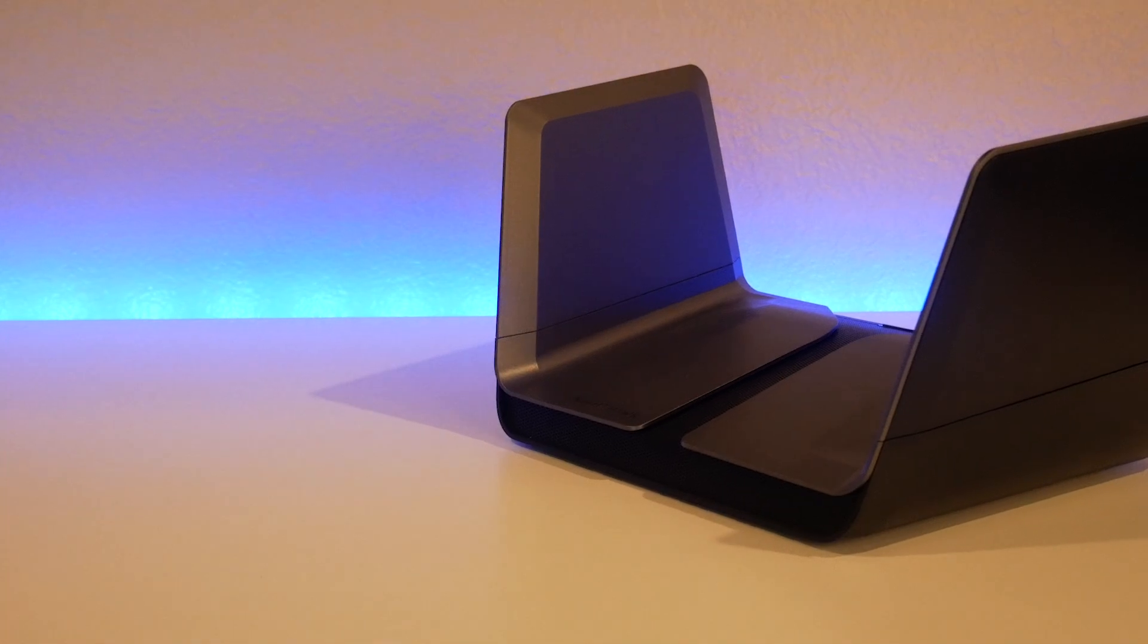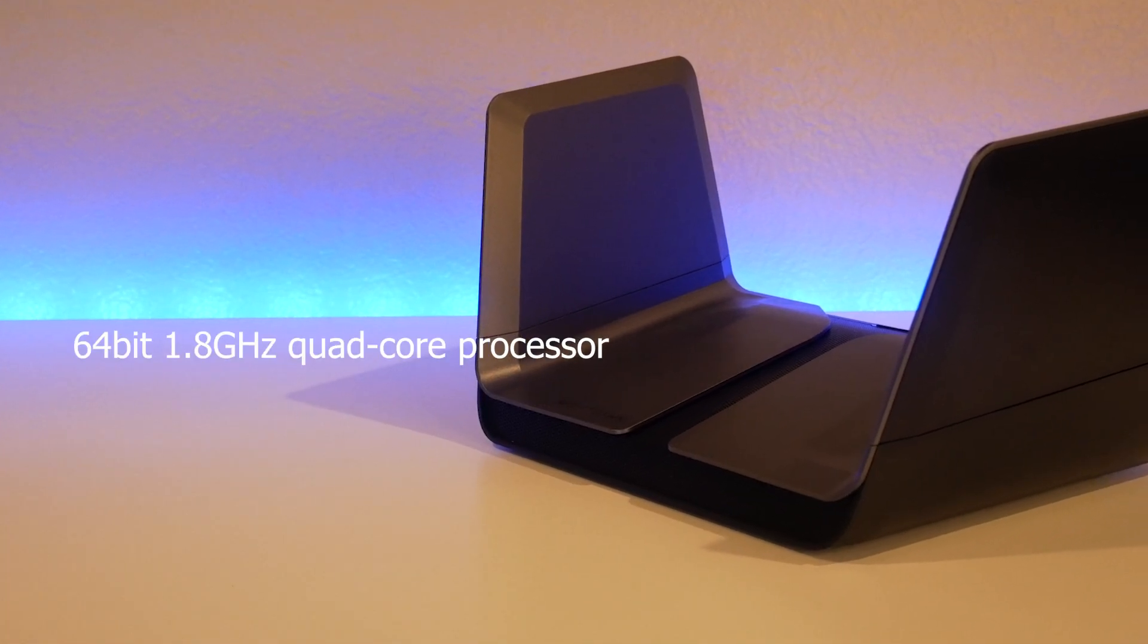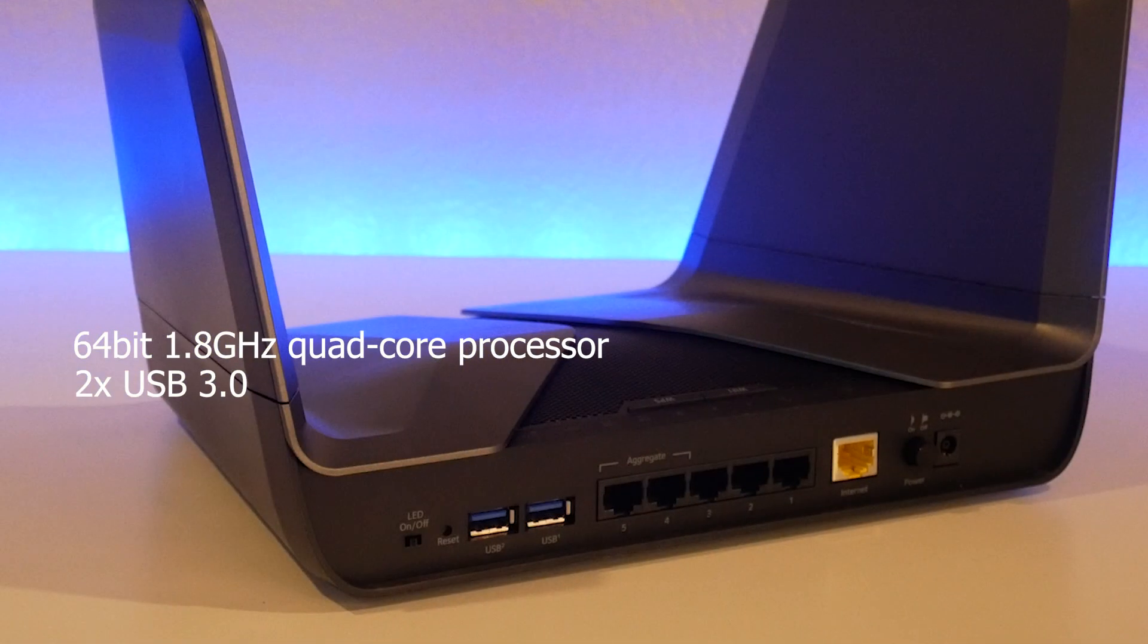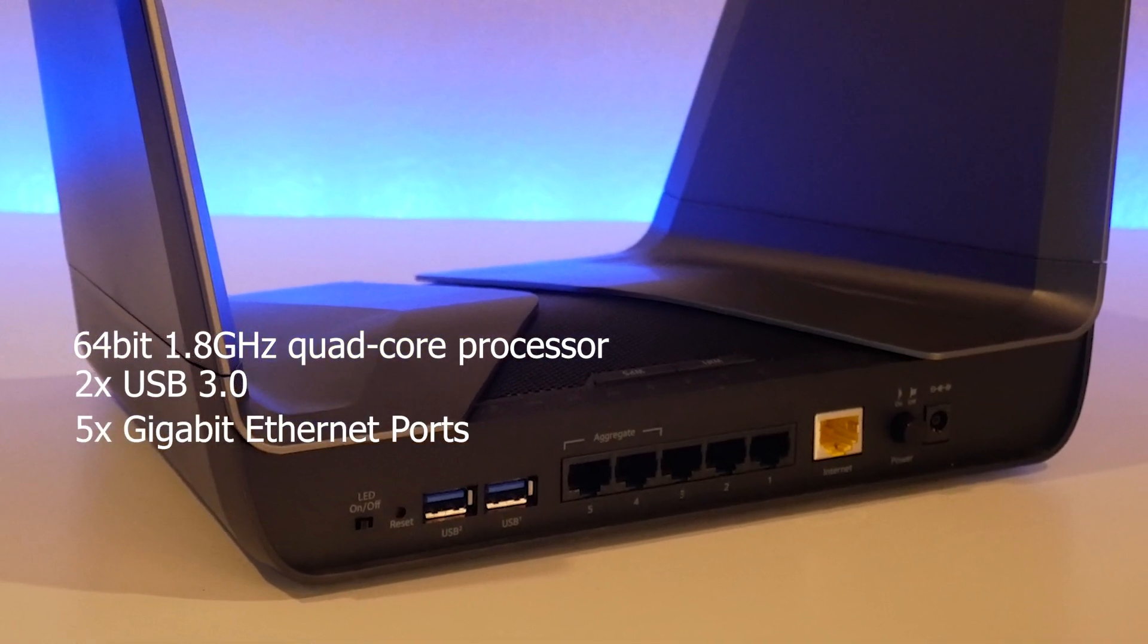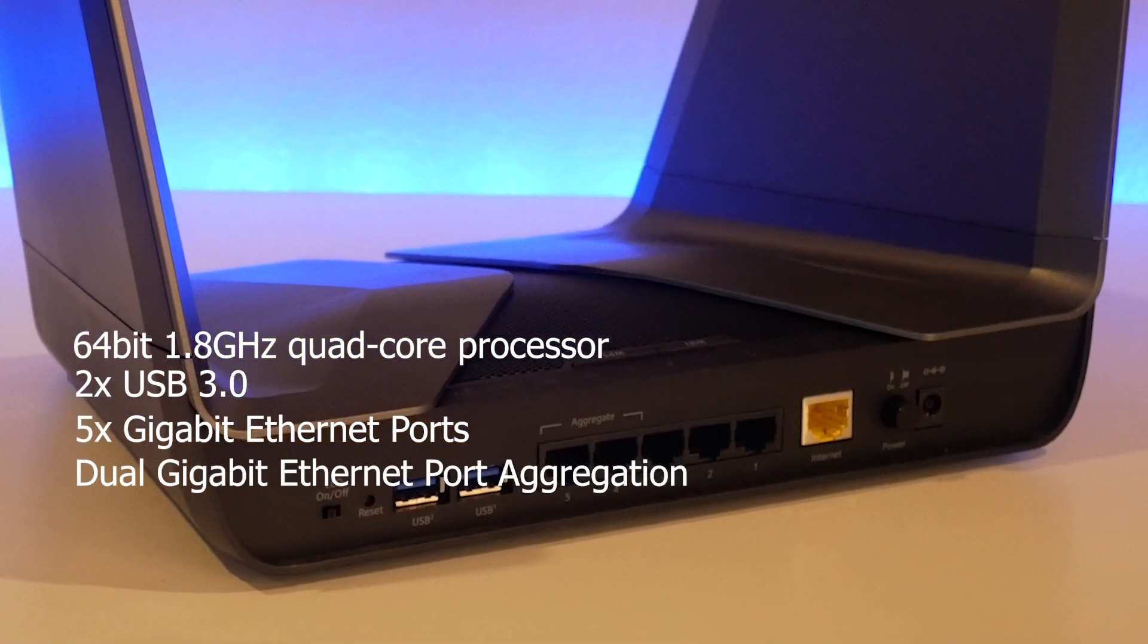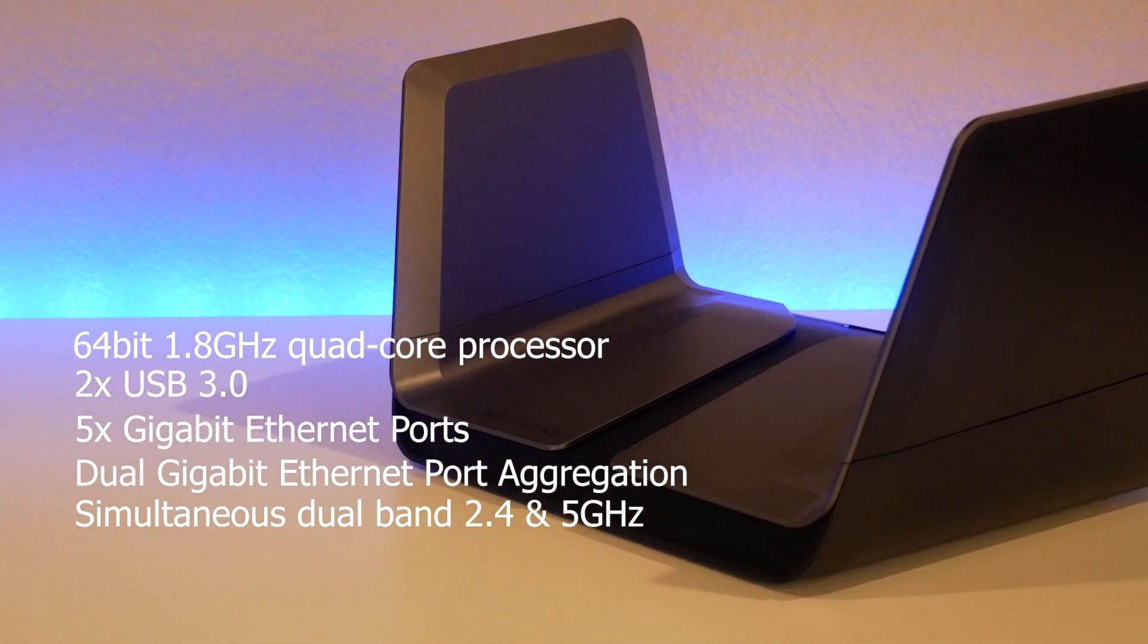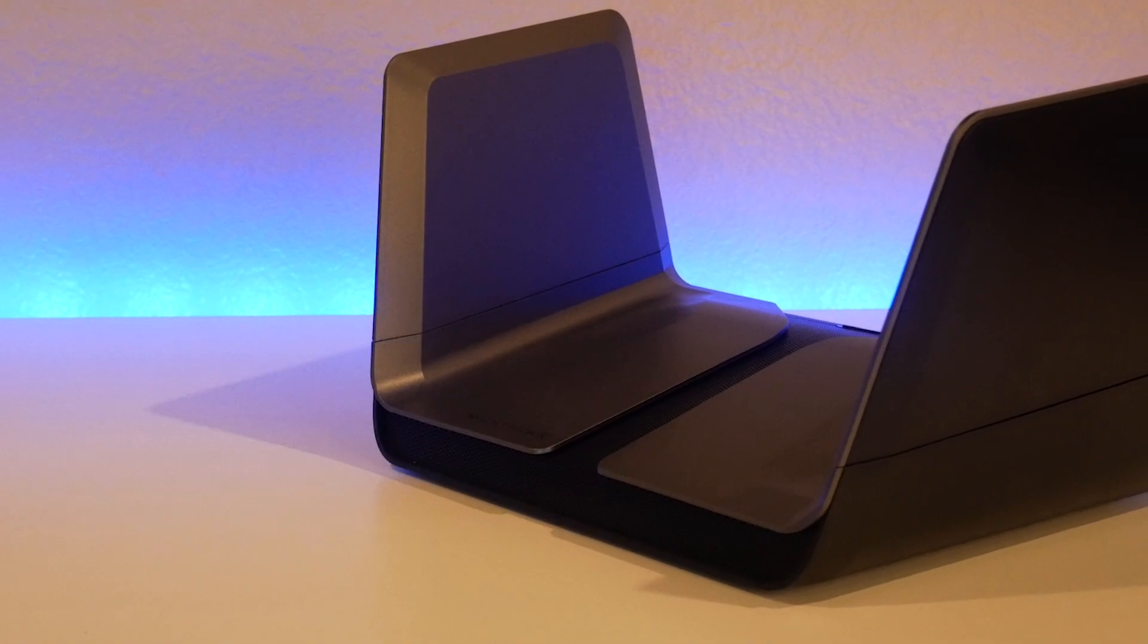It supports a 1.8 GHz quad core processor, two USB 3.0 ports, five gigabit ethernet ports, and two of those support link aggregation, simultaneous dual band 2.4 and 5 GHz, and a bunch more.